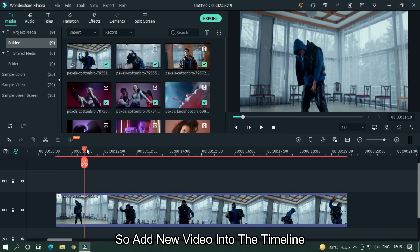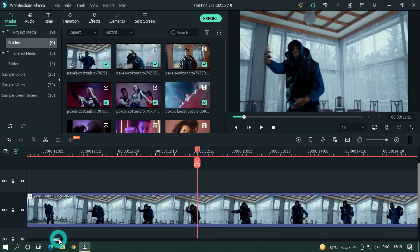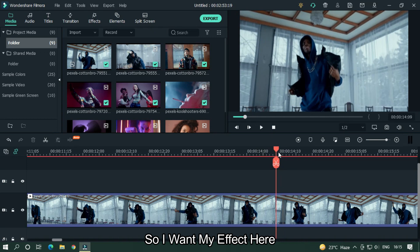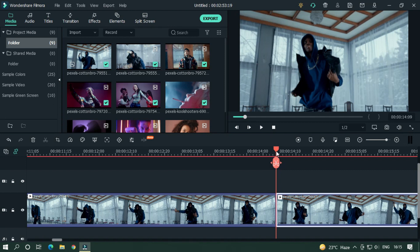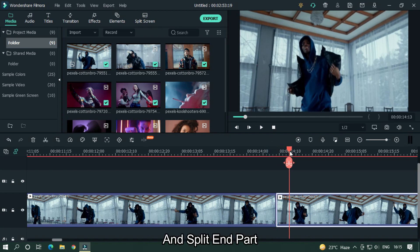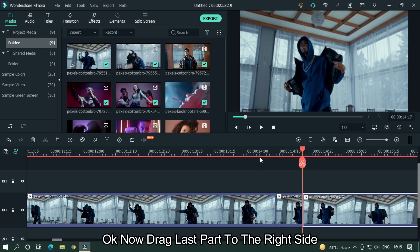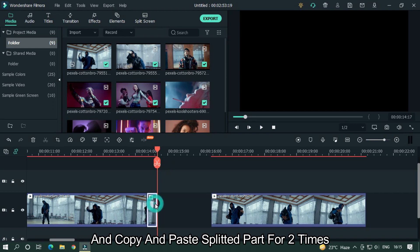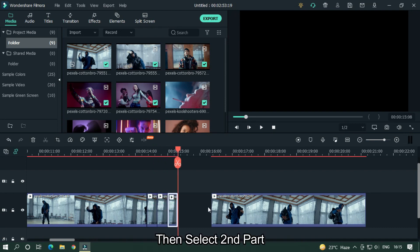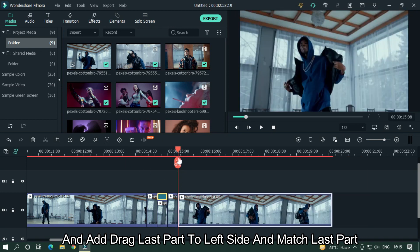Add a new video into the timeline and go where you want the reverb effect. Split that part and split the end part. Now drag the last part to the right side and copy and paste the split part two times. Then select the second part and reverse this video, then drag the last part to the left side and match it.